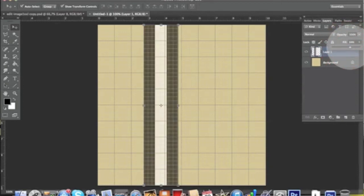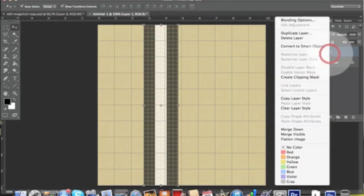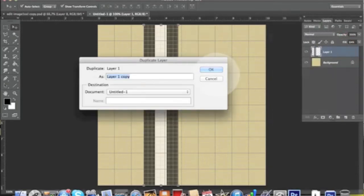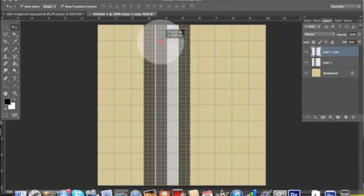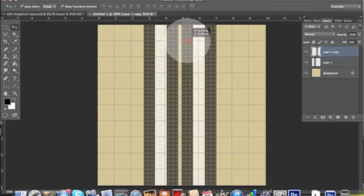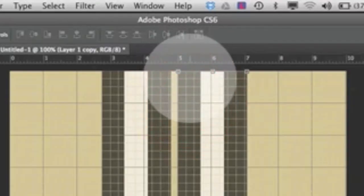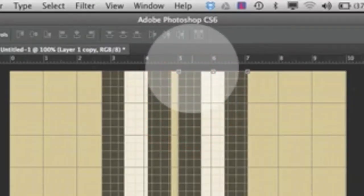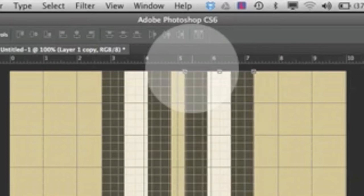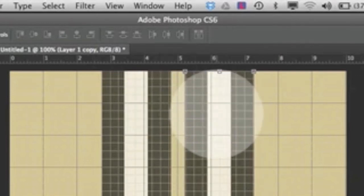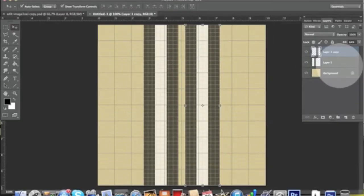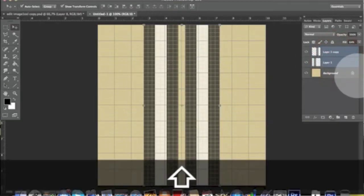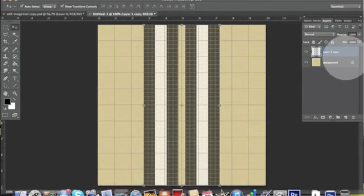Then we want to duplicate this layer and slide it all the way to the right. It must be like two millimeters apart from the five number, so they're basically at the same distance. Now we want to select them both and Command E to merge them.